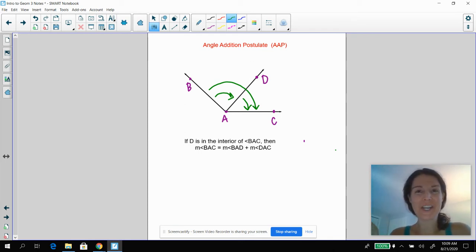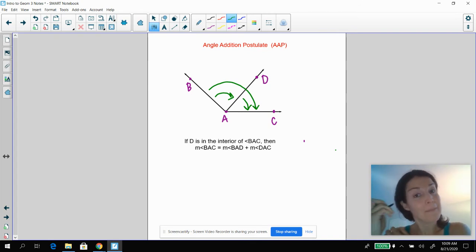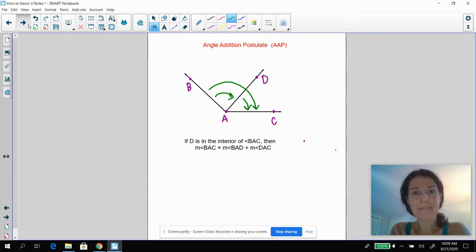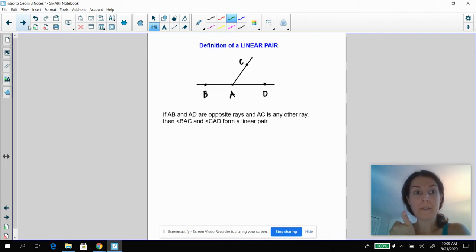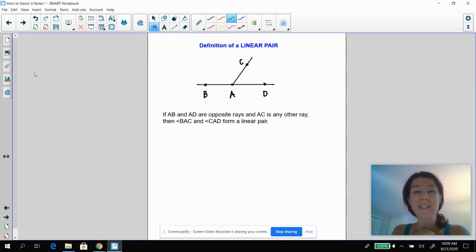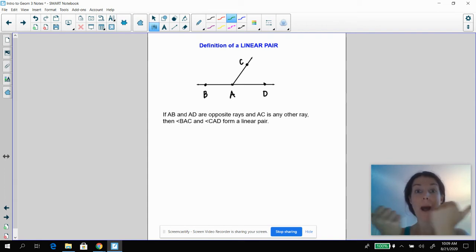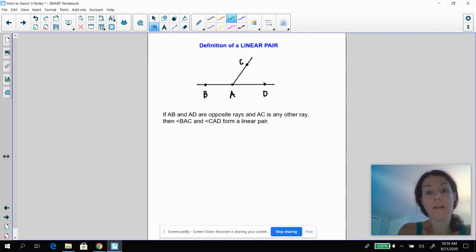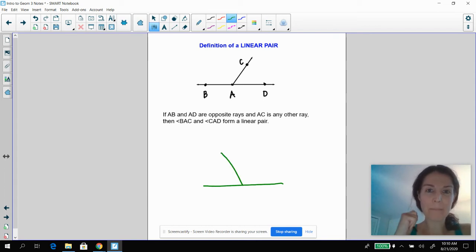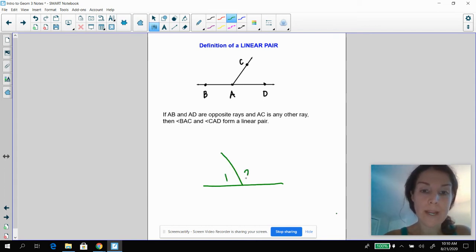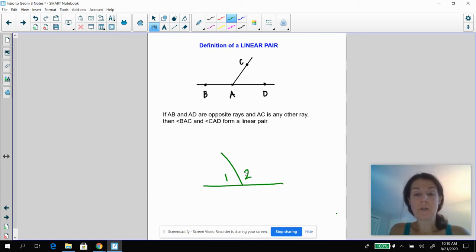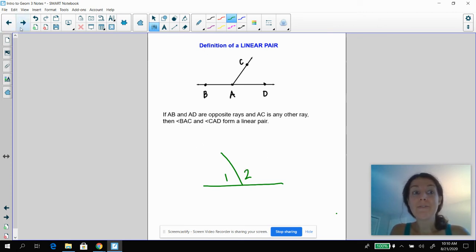There are going to be lots of abbreviations in geometry. AAP is the faster way to write angle addition postulate. The angle addition postulate is super important. The next thing is a linear pair. We saw adjacent angles before — it's kind of like adjacent angles, except something in particular is important. Adjacent angles share a ray, so in this case they would share ray AC. But what's important is that the other rays — ray AB and ray AD — are opposite rays. You'll literally just draw a straight line and then add a ray, and that would be a linear pair.